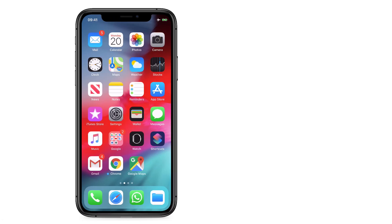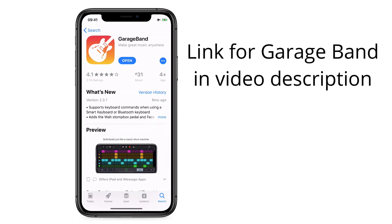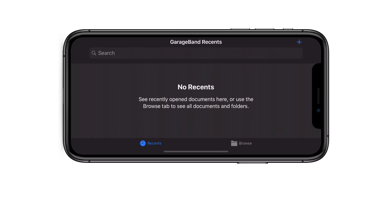We're going to create a new ringtone from scratch, assuming you have some music in your Music app, anything you drag and drop to the Files app or iCloud Drive, or anything you download from, for example, Firefox Download Manager — a browser you can find on the App Store. First, make sure you download GarageBand, it's a free app from Apple.